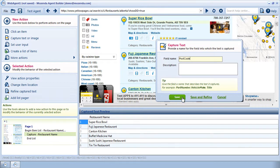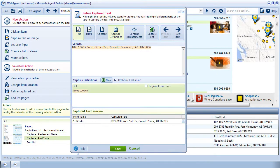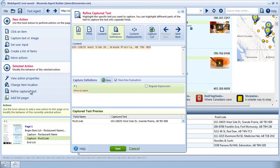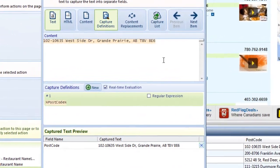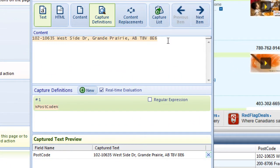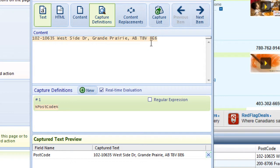Rather than Save, I'm going to choose Save and Refine to open the Refine Captured Text window. This is the same as clicking Save and then choosing Refine Captured Text from the selected action menu. The first thing I want to do is become familiar with the data I'm capturing. I'm really interested in the postcode, and I note that it's made of two sets of three characters separated by a space. So we'll start with this.